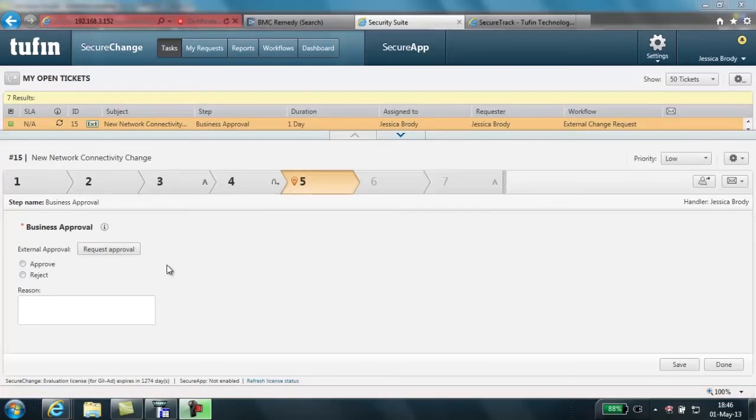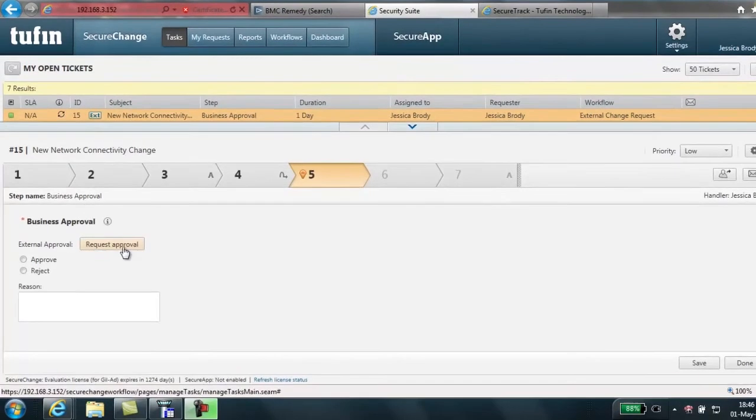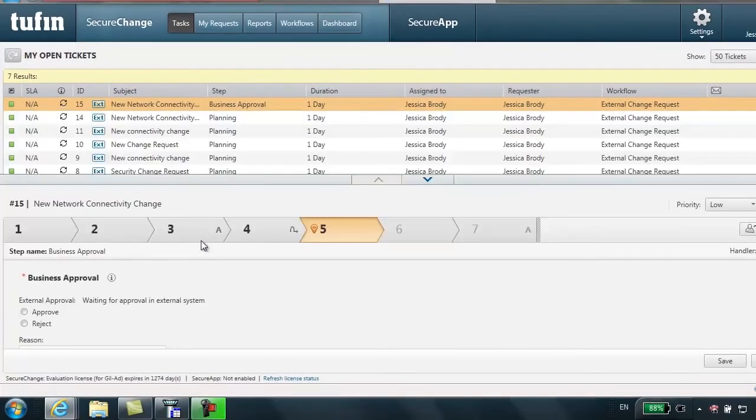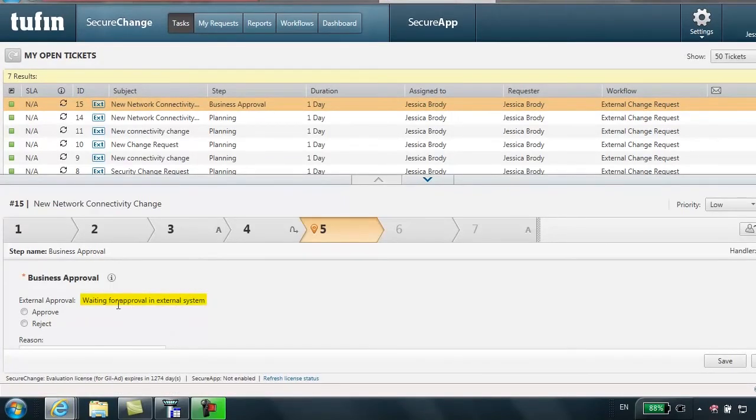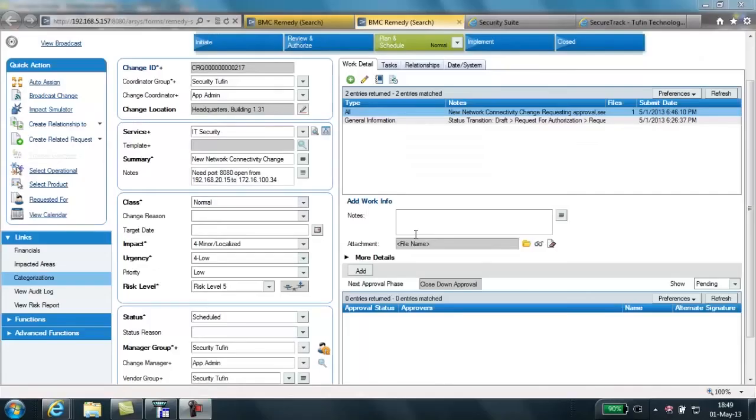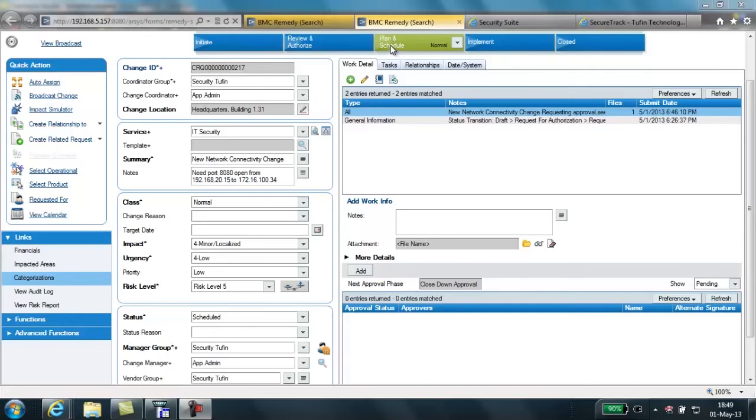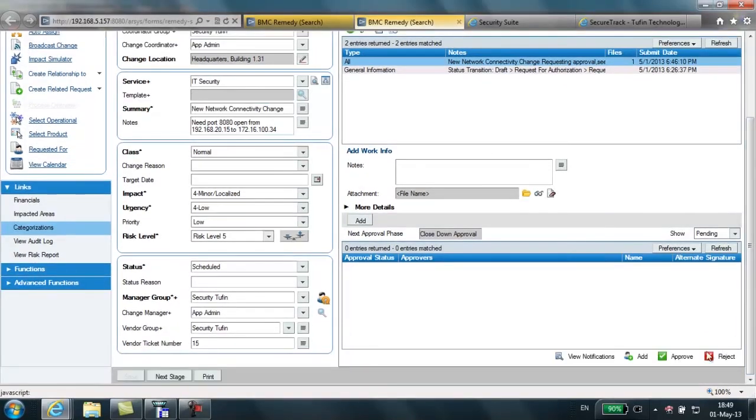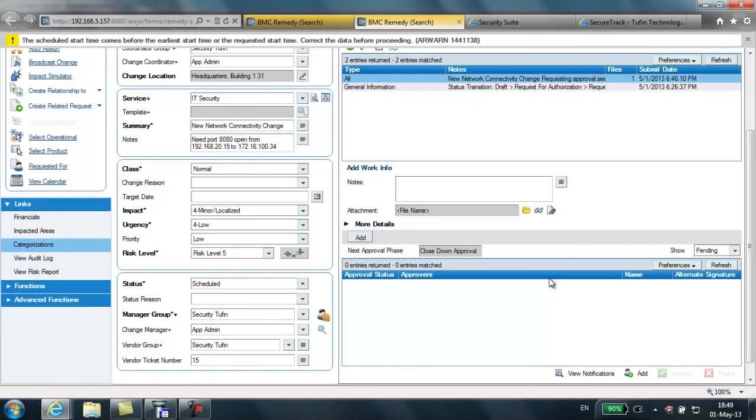Here in step 5, the business approval section, I'm going to click the button request approval, which is going to send this ticket to the Remedy system for approval. Back in our Remedy console, we can see that our parallel ticket is here in the plan and schedule stage now. As we scroll down to the bottom of this window, I'm going to select approve to approve this particular access element.